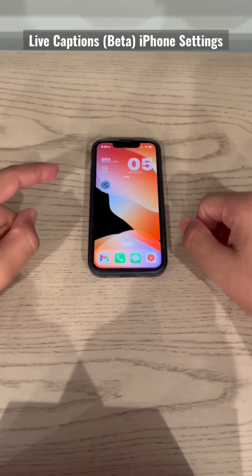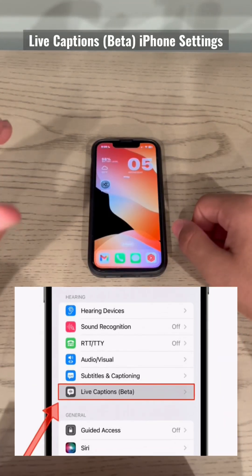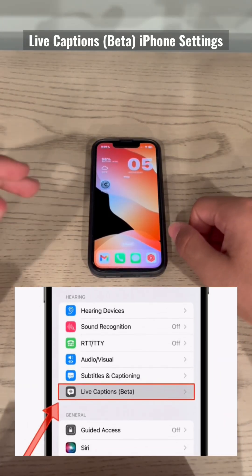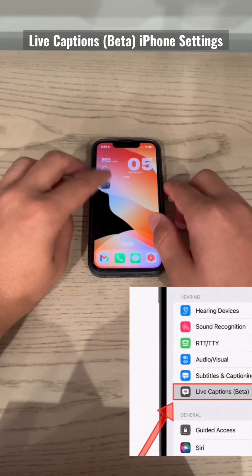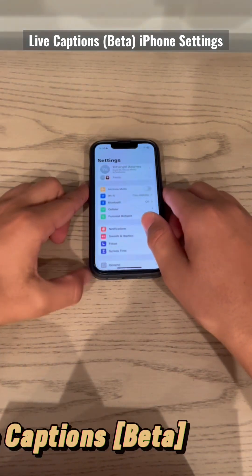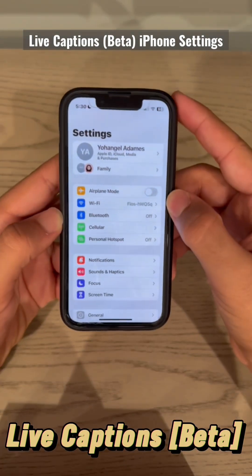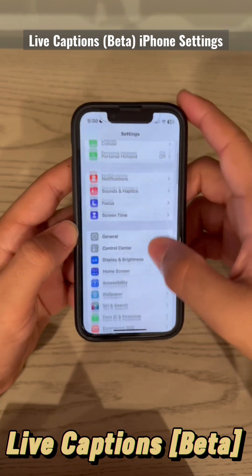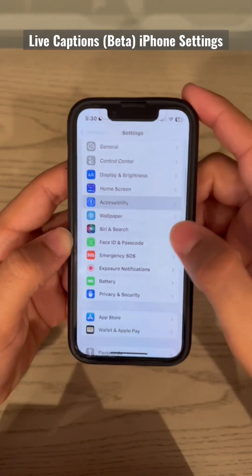I'm going to be showcasing a really cool feature that Apple has added in their iOS 16 update. You can find this if you go to Settings and scroll down to Accessibility.